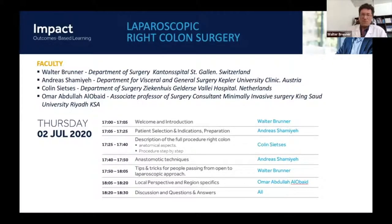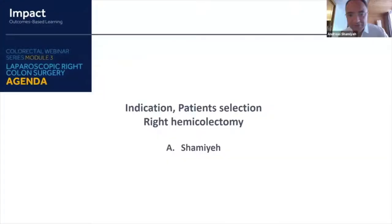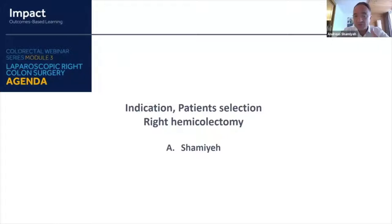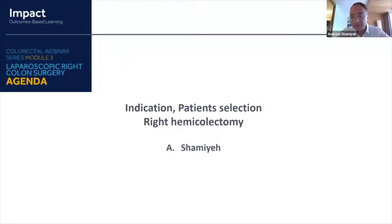It's an honor and pleasure to introduce Andreas Chamier. He is the chief in Austria at the Kepler University Clinic in Linz, and he is very experienced in laparoscopic colorectal and laparoscopic surgery overall. He will give tips and tricks first for patient selection, indications, and talk about right side preparation. Andreas, it's up to you.